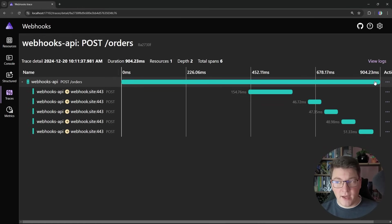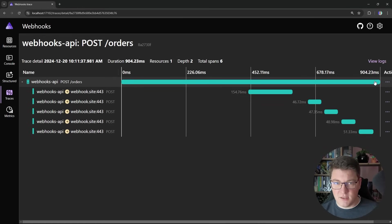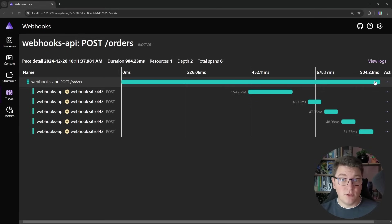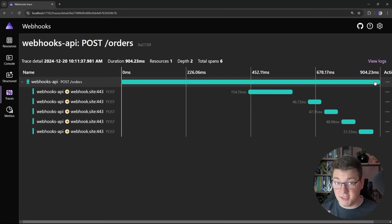Now if I were to add more subscribers — let's say 50, 100, 1,000 — all of them would have to execute before we can return the API response. And this is a terrible design when it comes to scalability. So let's explore a possible solution.